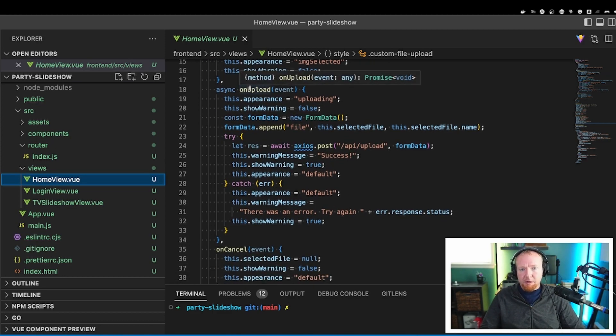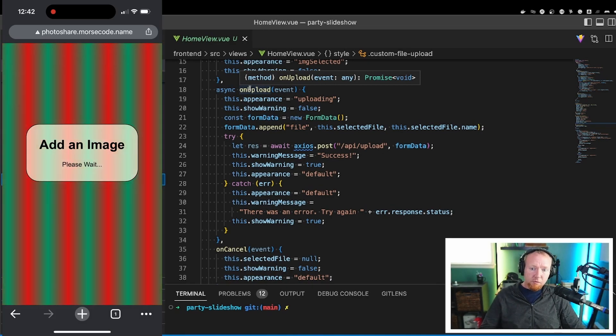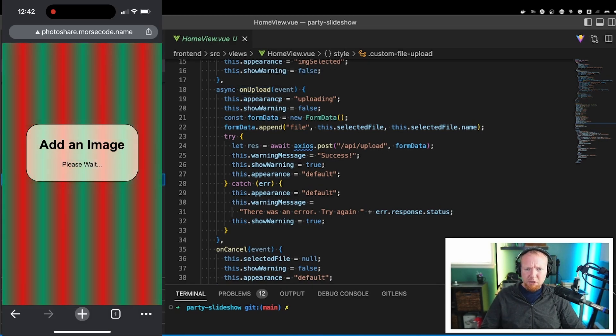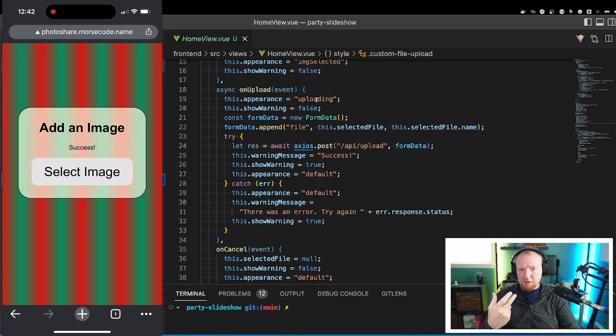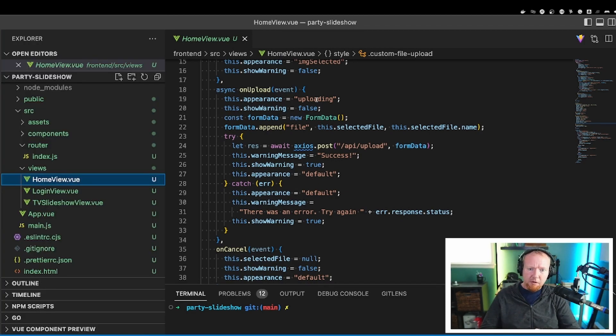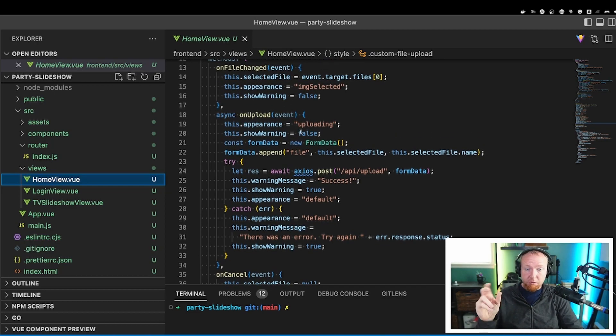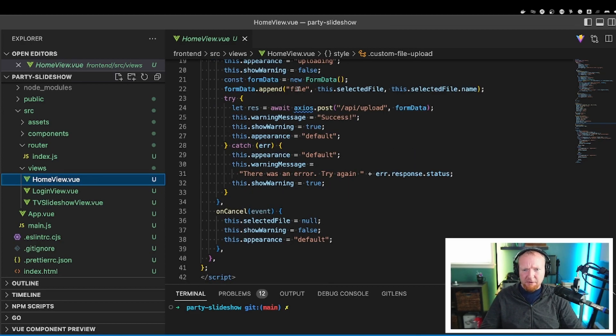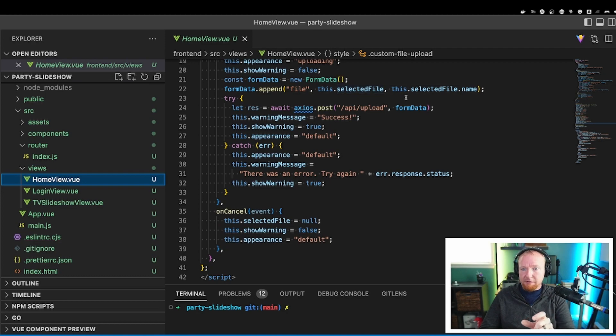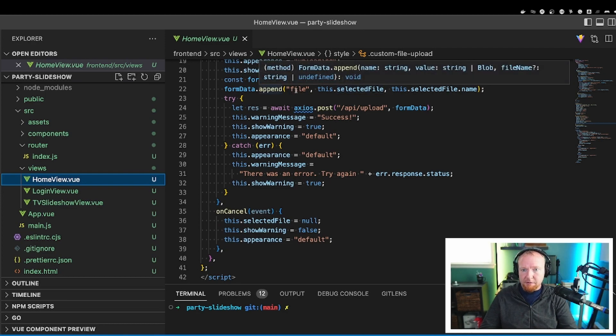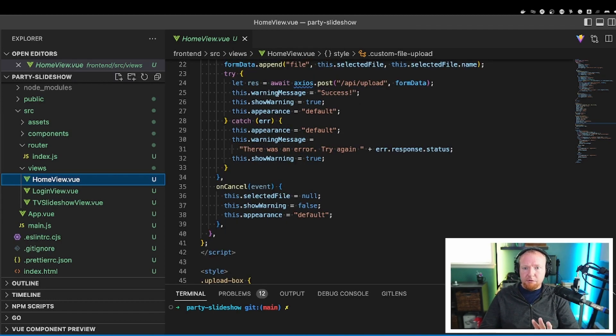The next one is on upload. This is when the user hits the upload button. So we change the appearance here to uploading to change the view to say, this is uploading right now. We just set warning to false. I set show warning to false on all of these unless there is a warning to show, so it kind of just flops in and out. So we're going to append file to the form data. That's the actual field name, and we're going to append the selected file and then the selected file name. So this is what append requires. We're just going to use the name, the value, and then the file name.